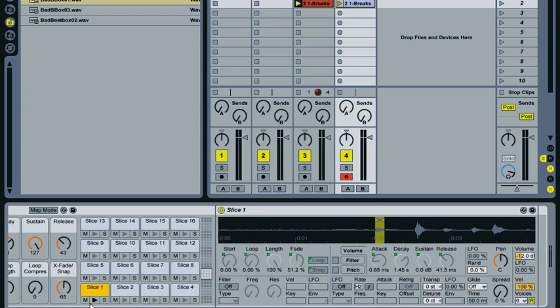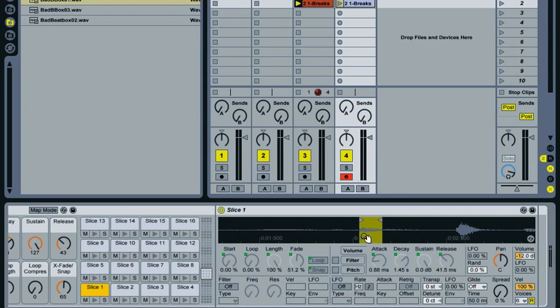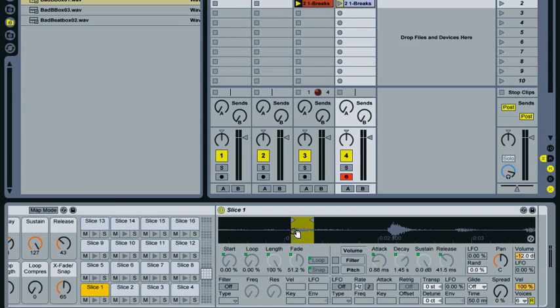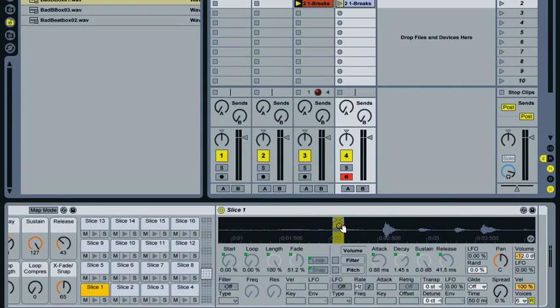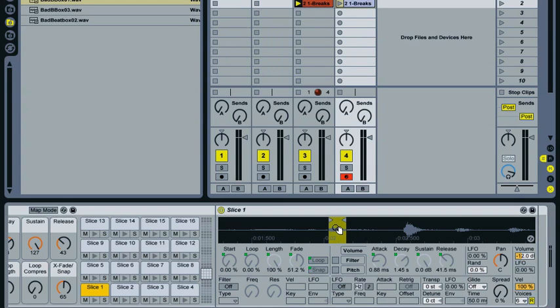And you can see what's happened here is it hasn't cut the sample up into lots of different audio files. Instead what's happened is the original sample has been loaded into each simpler in this rack. And a region has been created which tells it which slice to play, or which part of that sample to play. This is handy for a couple of reasons. Firstly, it doesn't create a whole bunch of audio files on your hard drive. But secondly, it allows us to change the start position and length of the region. So that we have the freedom to change the slice later on.